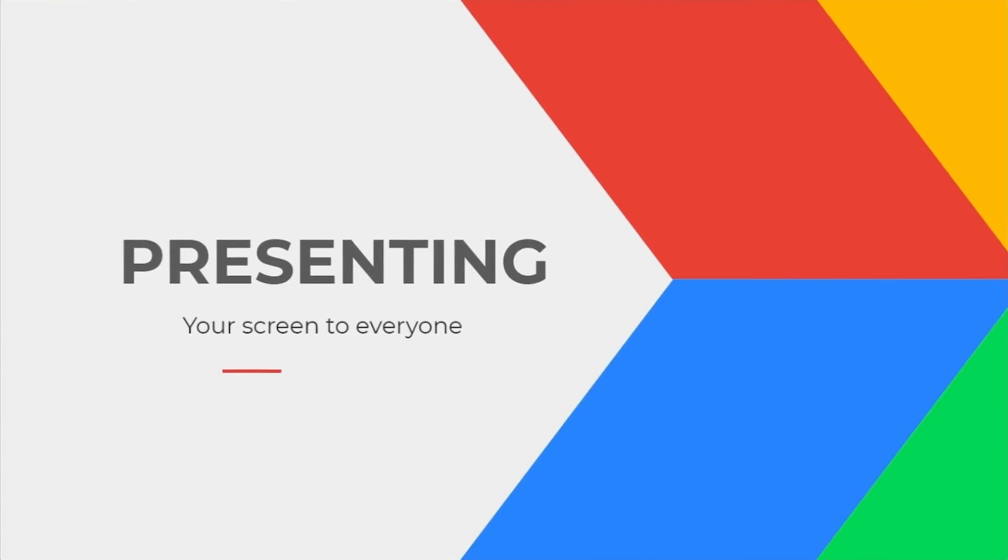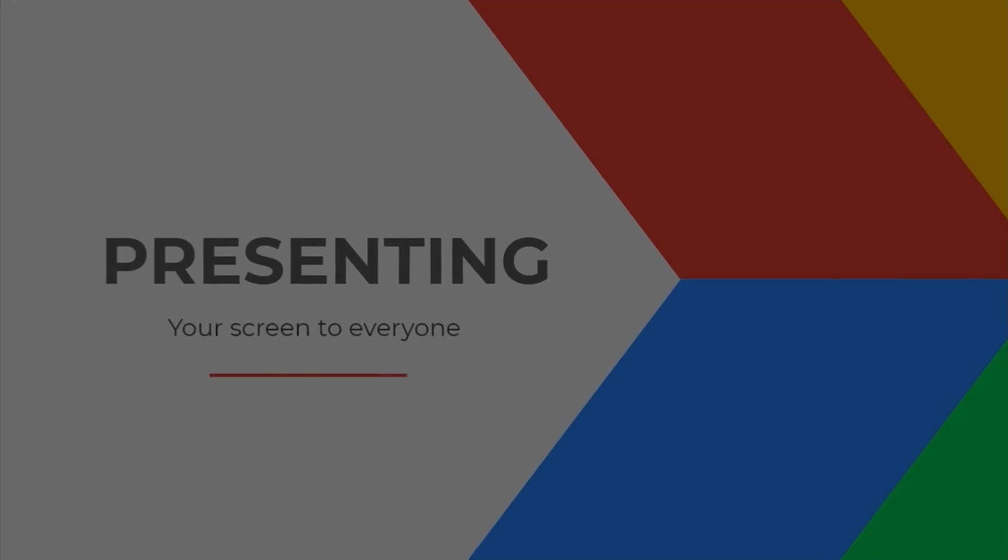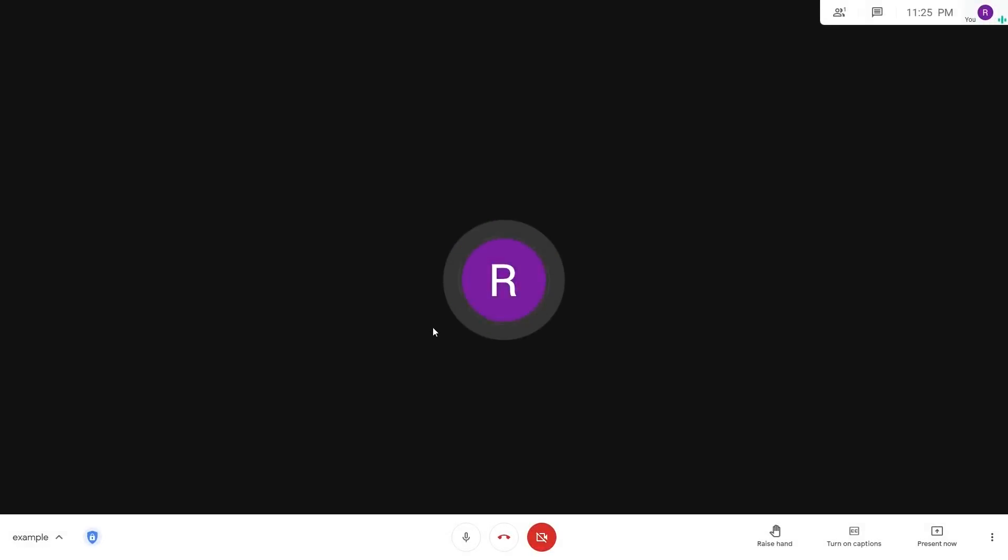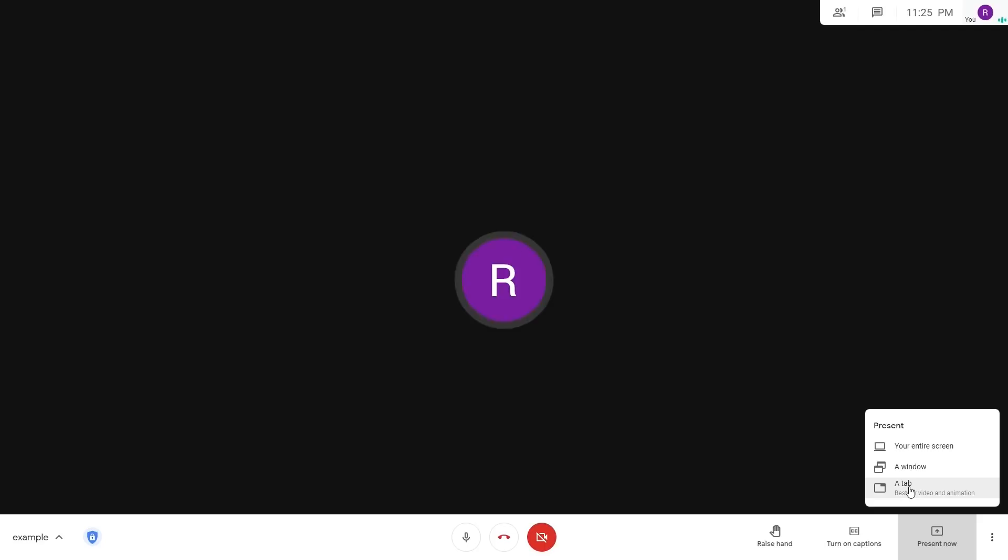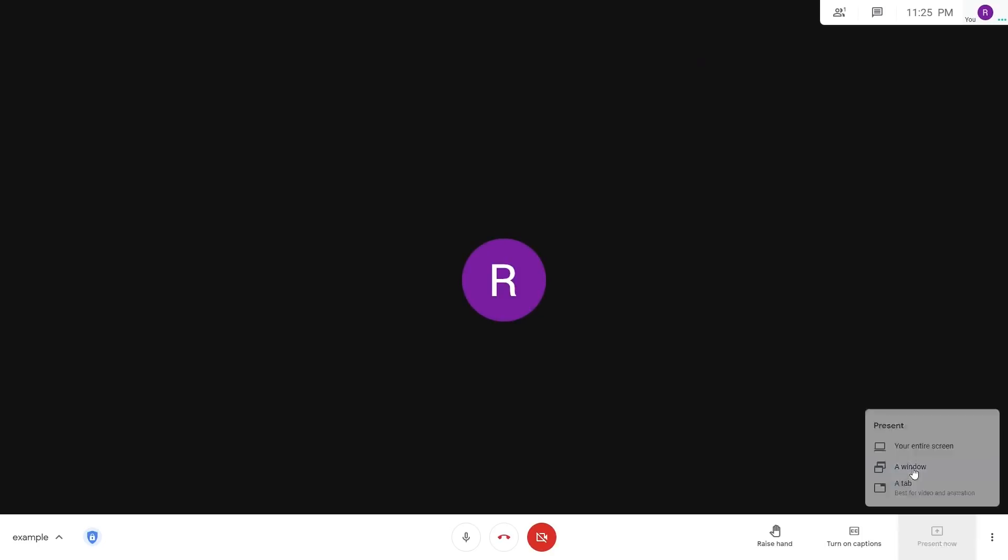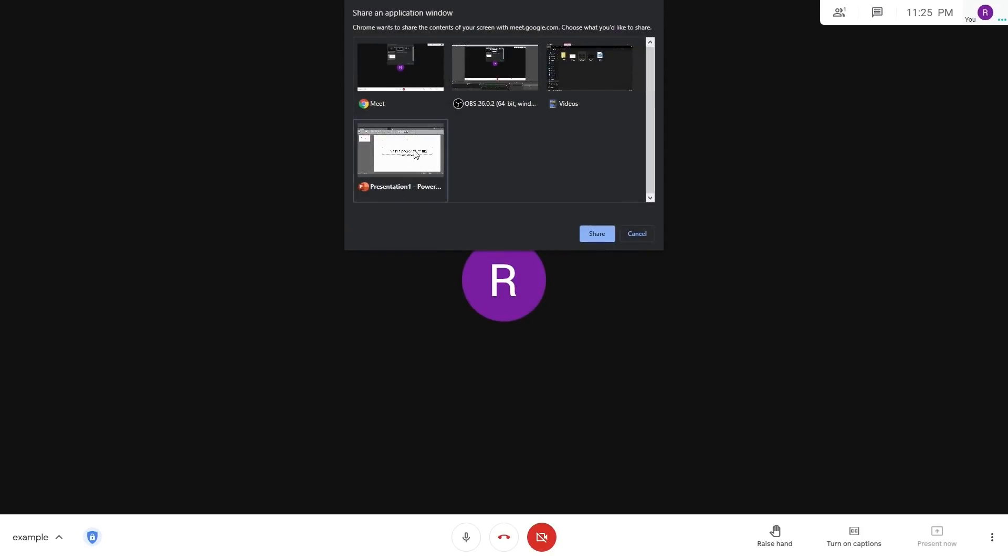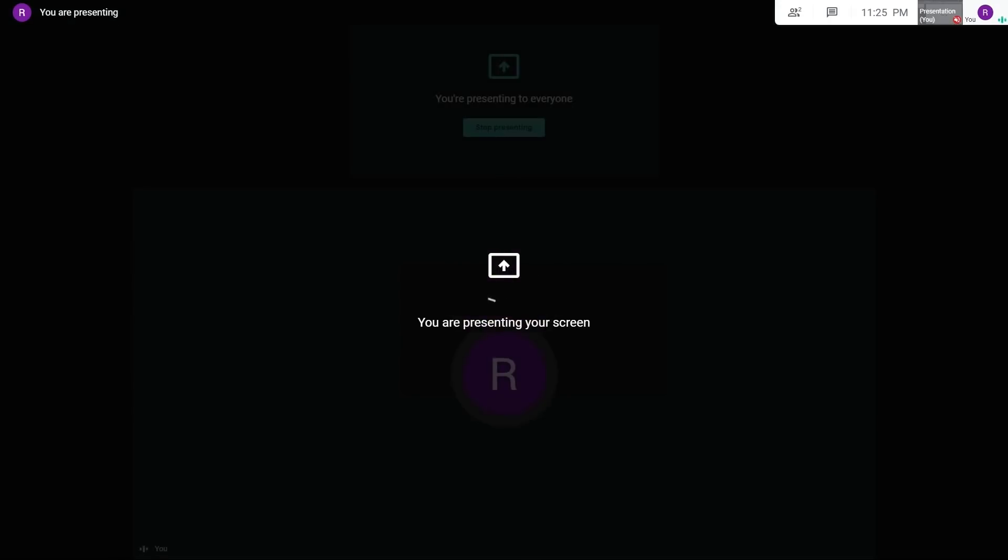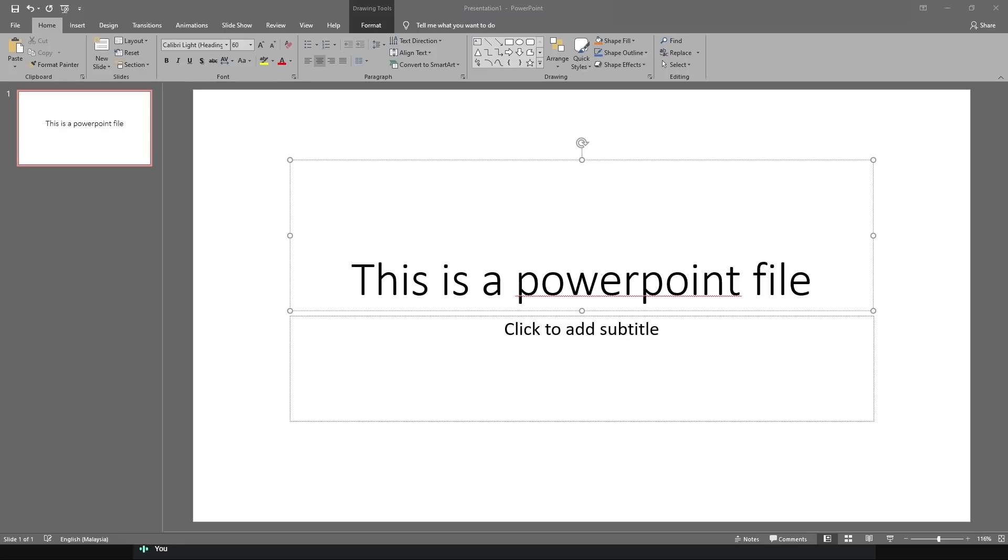On Google Meet, you can share your entire screen, a window, or a browser tab to your participants. Find the present now on the bottom right. There are three options as mentioned. But in this video, we will be showing you how to share a PowerPoint window to your participants. To do that, you need to choose the window option, find and choose the PowerPoint window from the list, and click on the share button. The participants will now be seeing this PowerPoint window on their meeting screen.